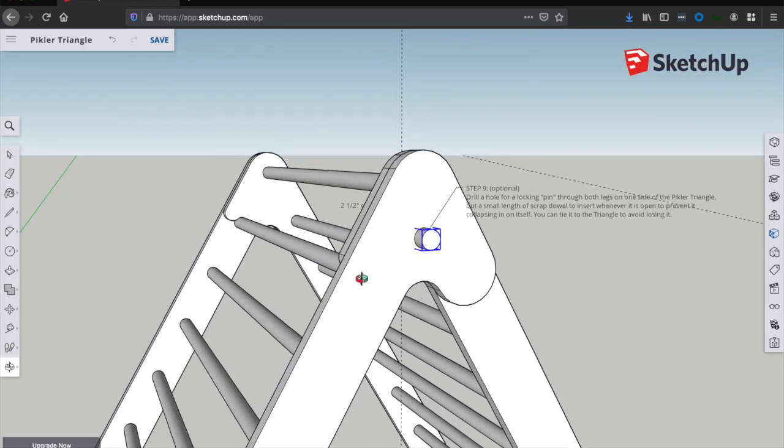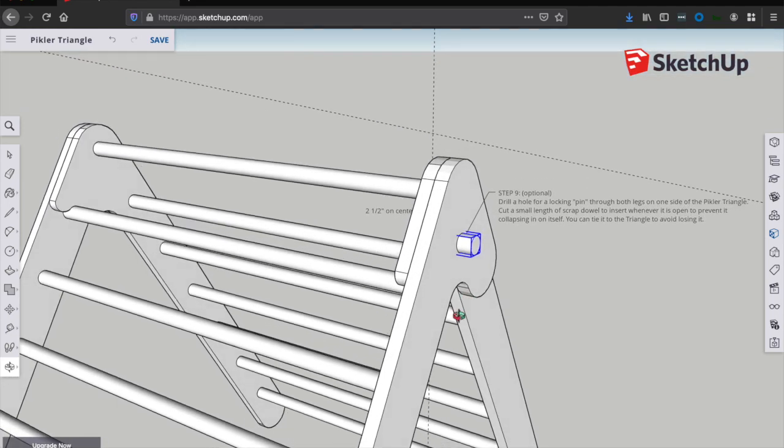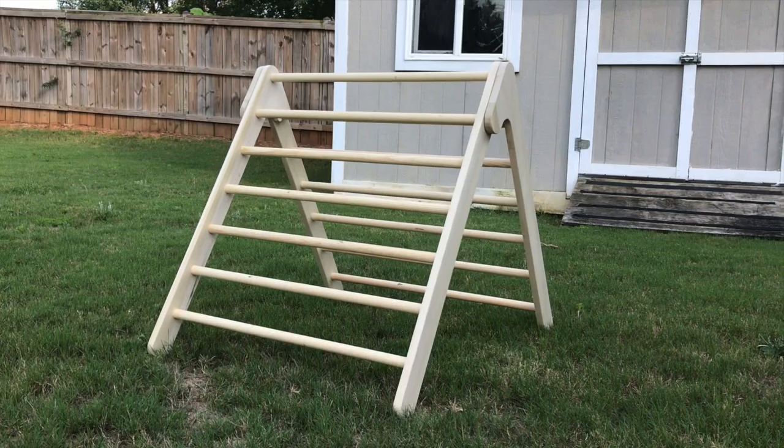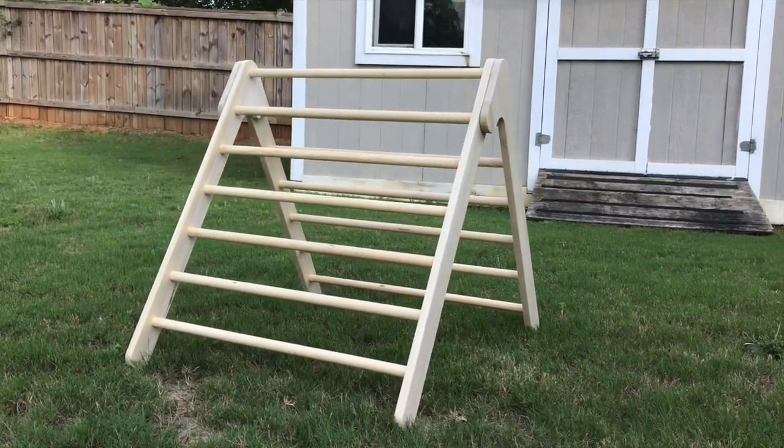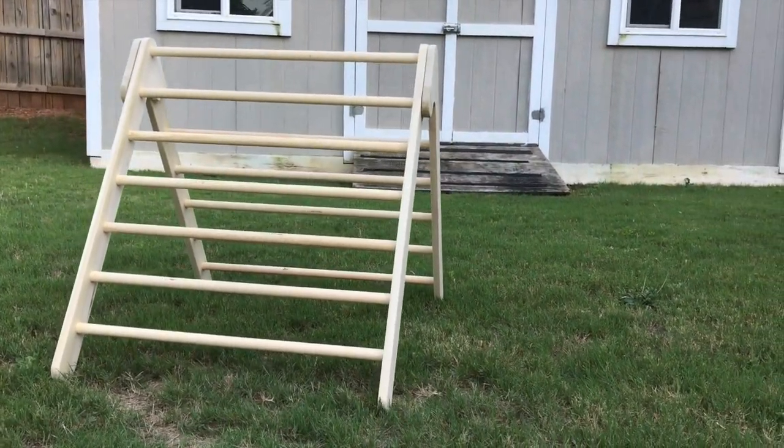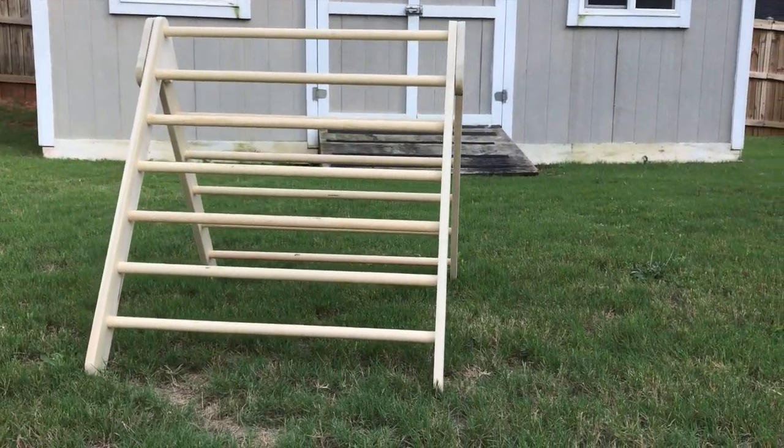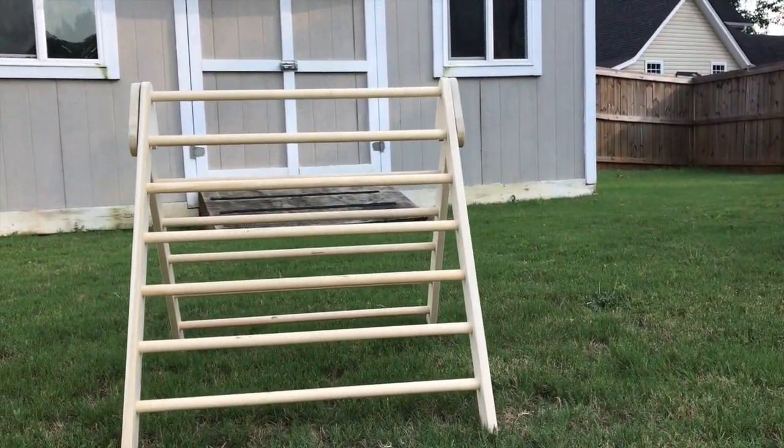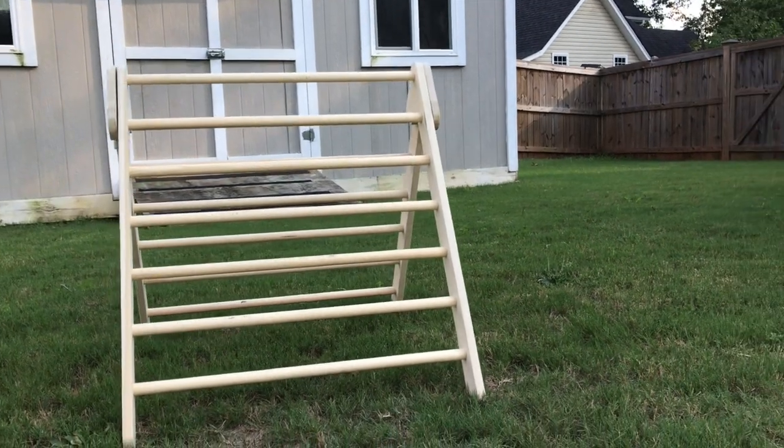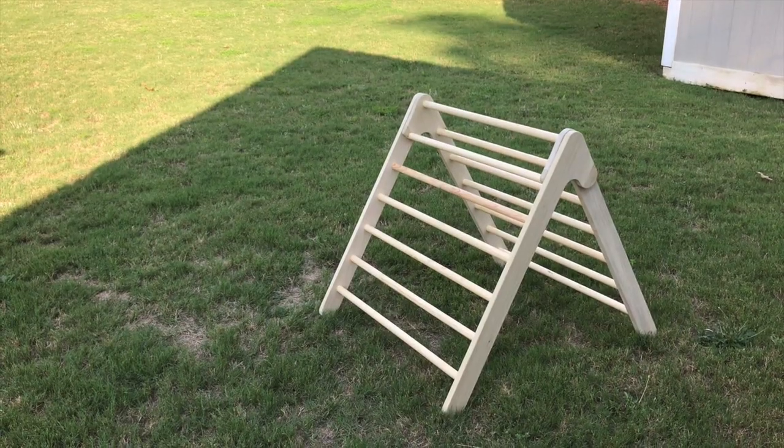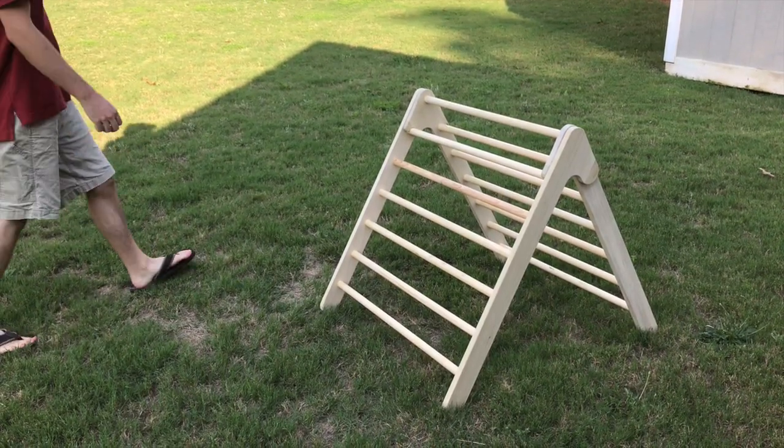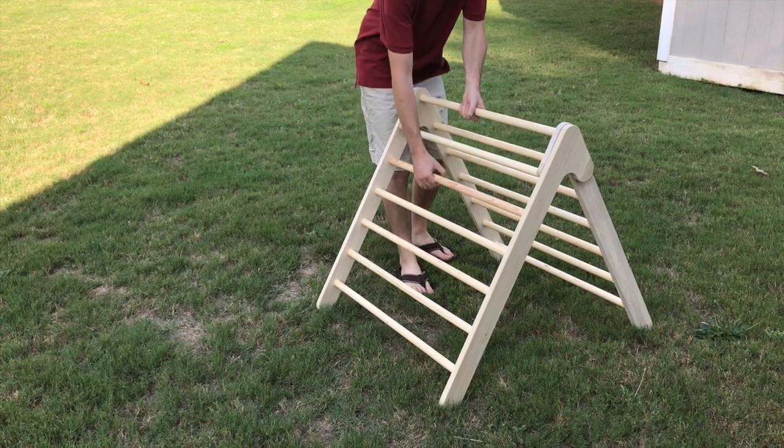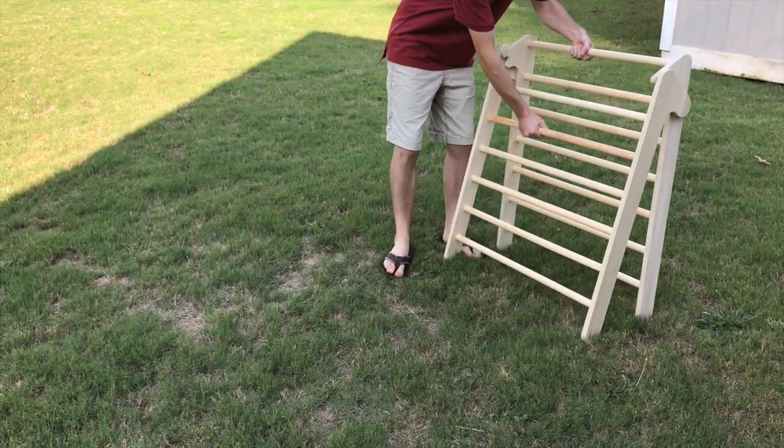So there you have it. That's the completed Pickler Triangle. Thanks so much for watching. I hope you learned something from this video. If you'd like to download this SketchUp file and some written instructions, please click the link in the description. And if you have any questions, leave those in the comments and I'll try to answer them. Thanks again for watching.